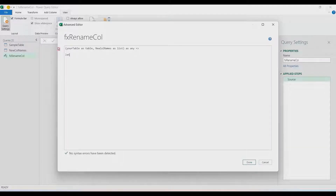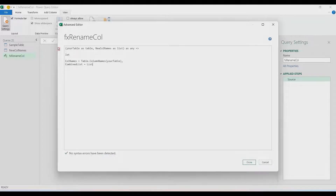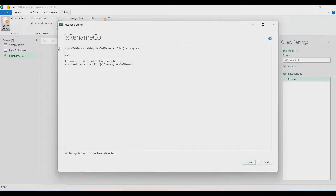Then the arrow sign, and let's start with the 'let'. Here we need a variable that will hold the list of existing column names of your table, so I will call it 'col_names', using Table.ColumnNames with your table supplied. The other variable is a combination of a list — I will call it 'combine_list' — and I will use List.Zip. It needs a list of lists, so a curly bracket: the first one is the existing column names ('col_names'), and the other is the new column names ('new_col_names') that you will supply.